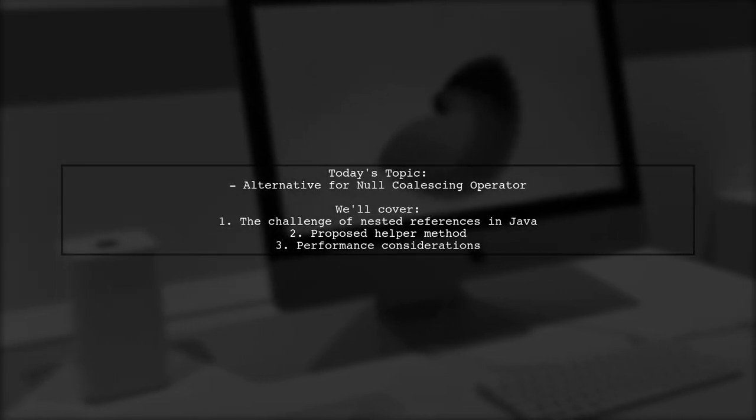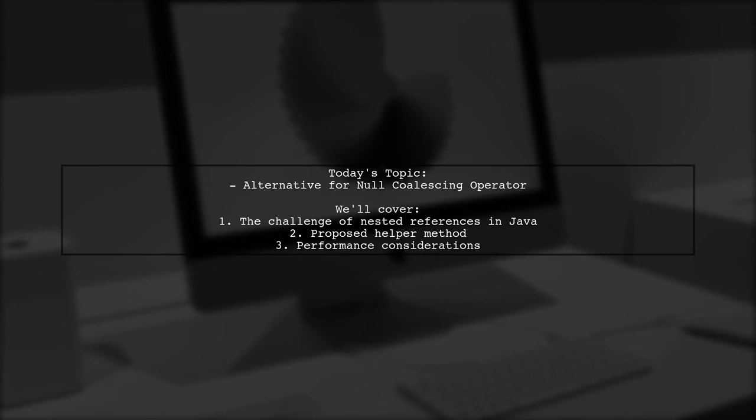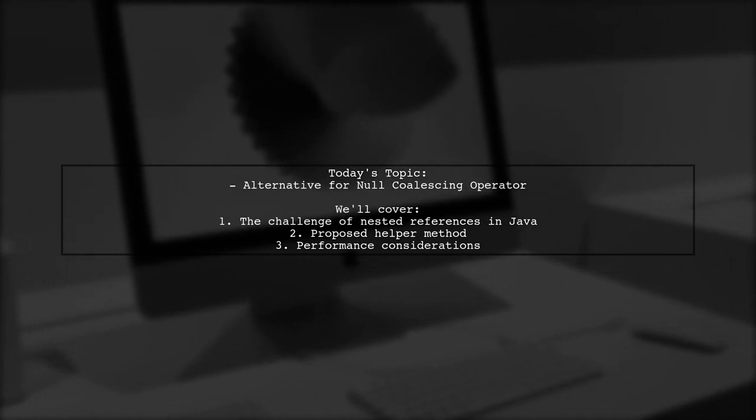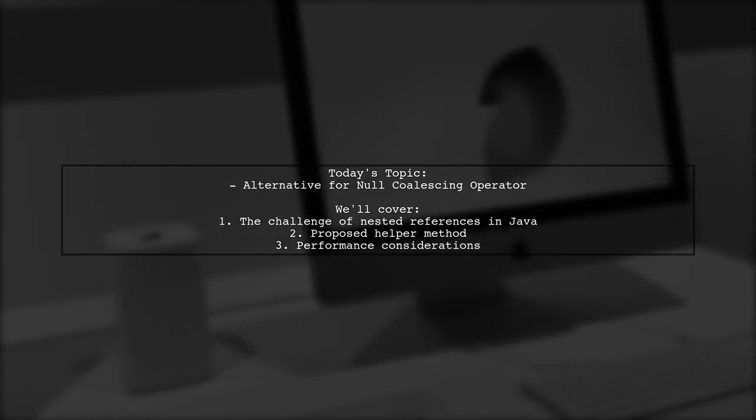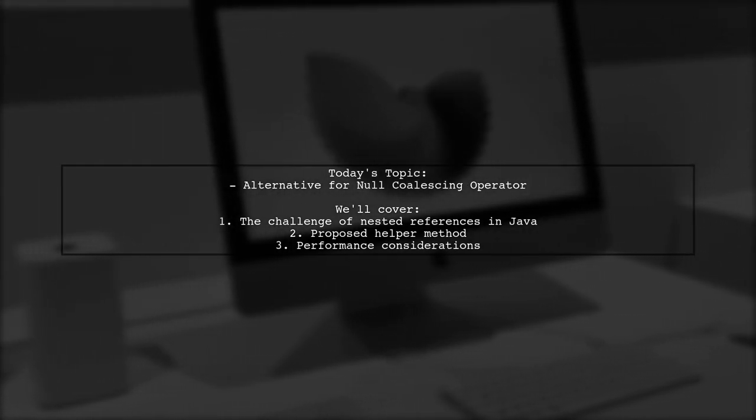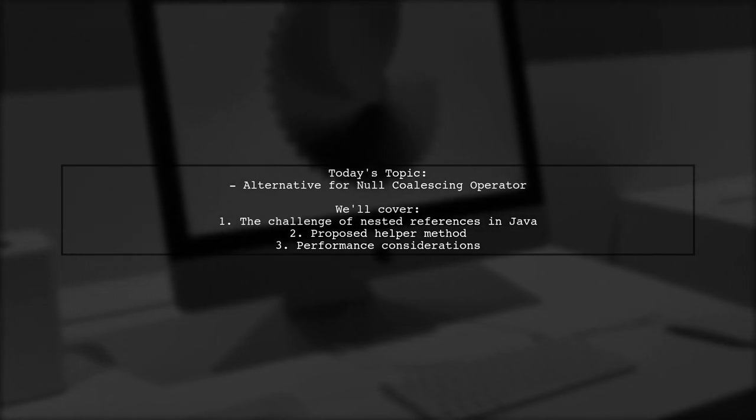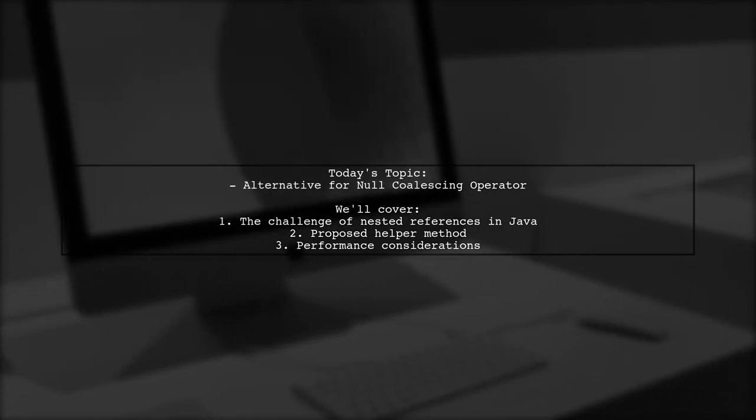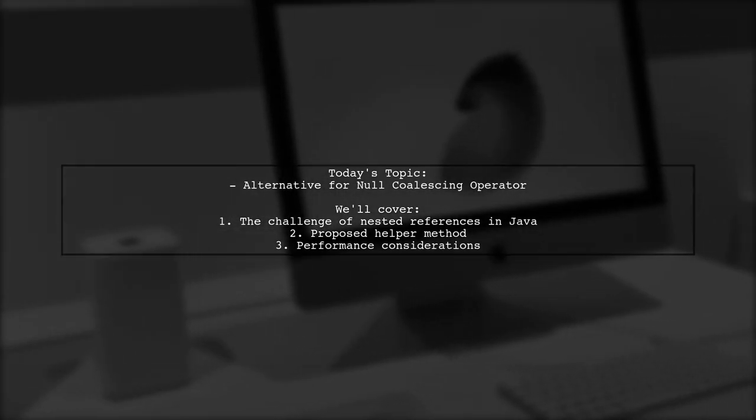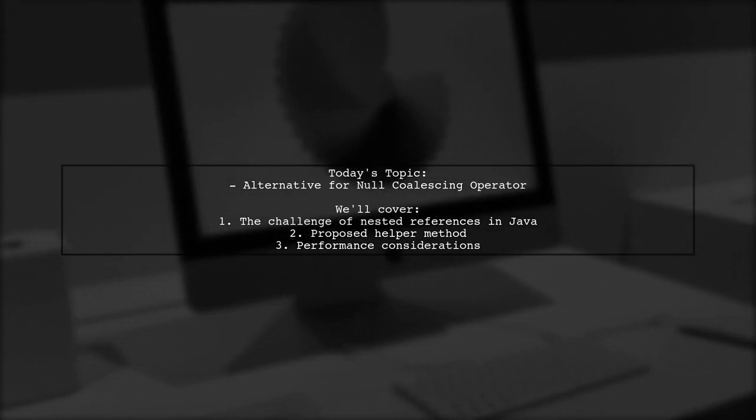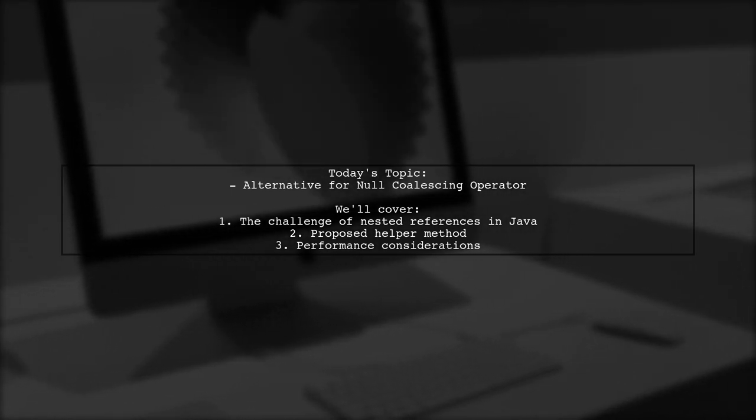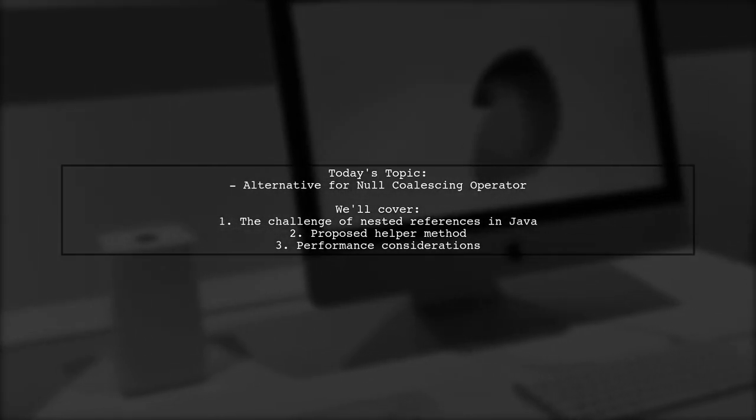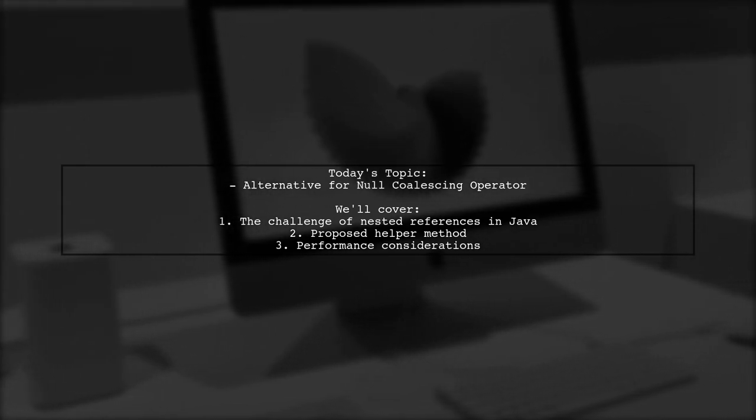Welcome to our Tech Insights video. Today we're tackling a question that many Java developers encounter. How can we safely access deeply nested references without drowning in null checks? Unlike languages like Kotlin or C-sharp, where you can elegantly use the safe call operator, Java requires a bit more effort. Our viewer wonders if a specific helper method could provide a reasonable alternative to the traditional approach. Let's dive into this intriguing solution and see if it holds up under scrutiny.